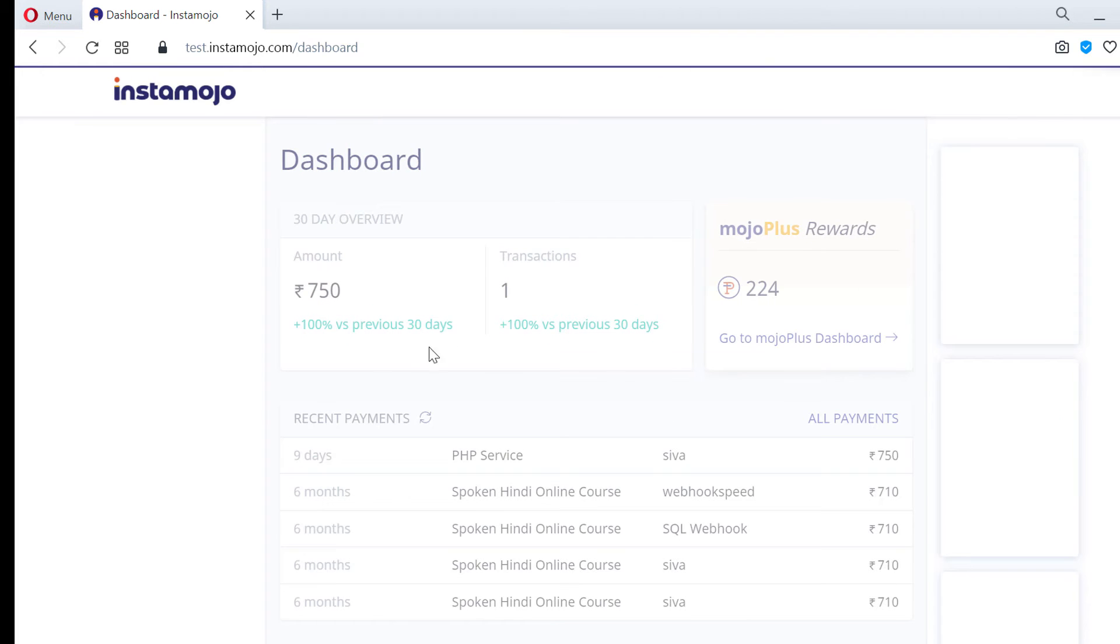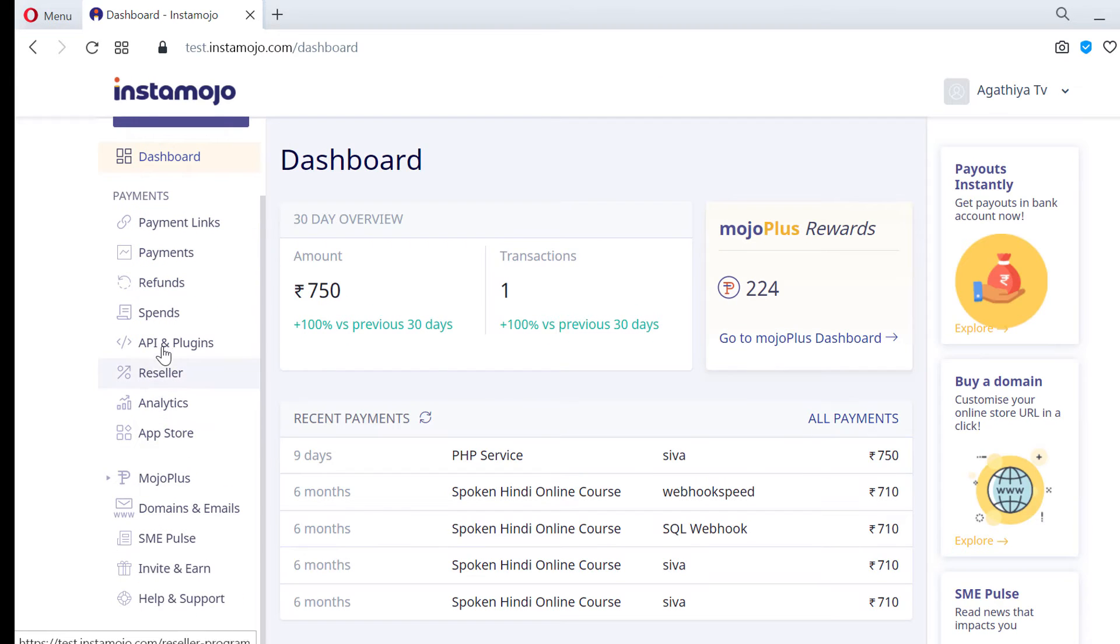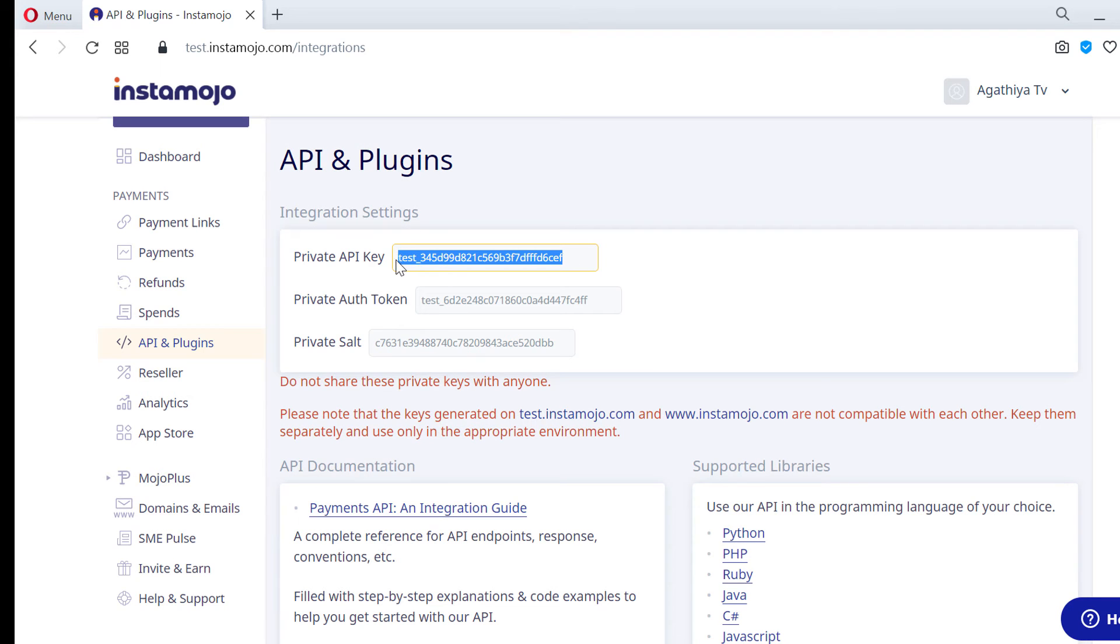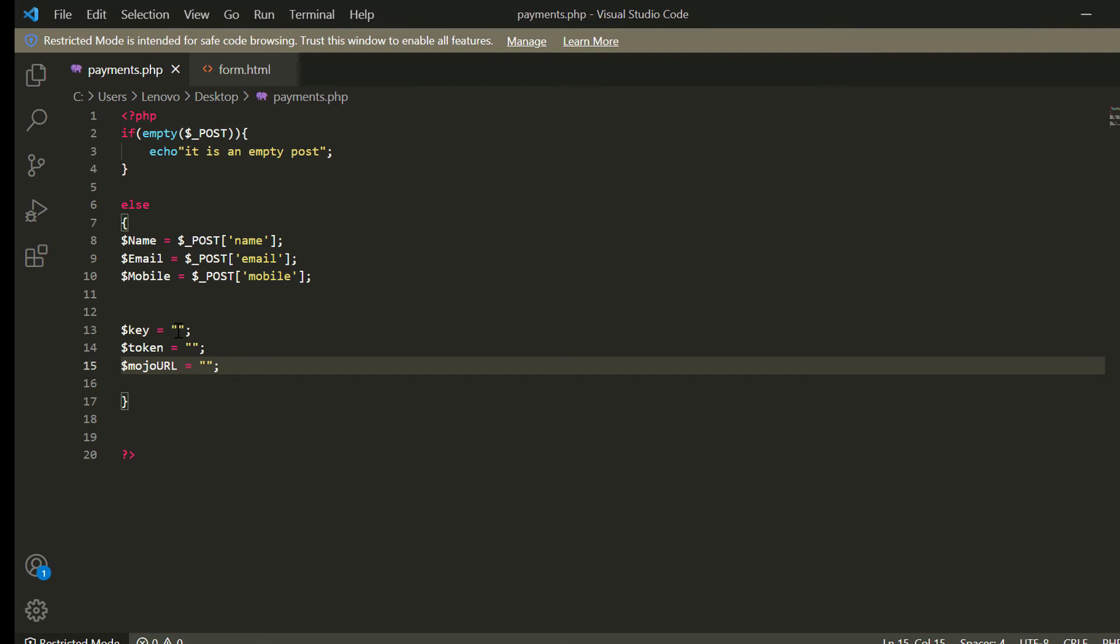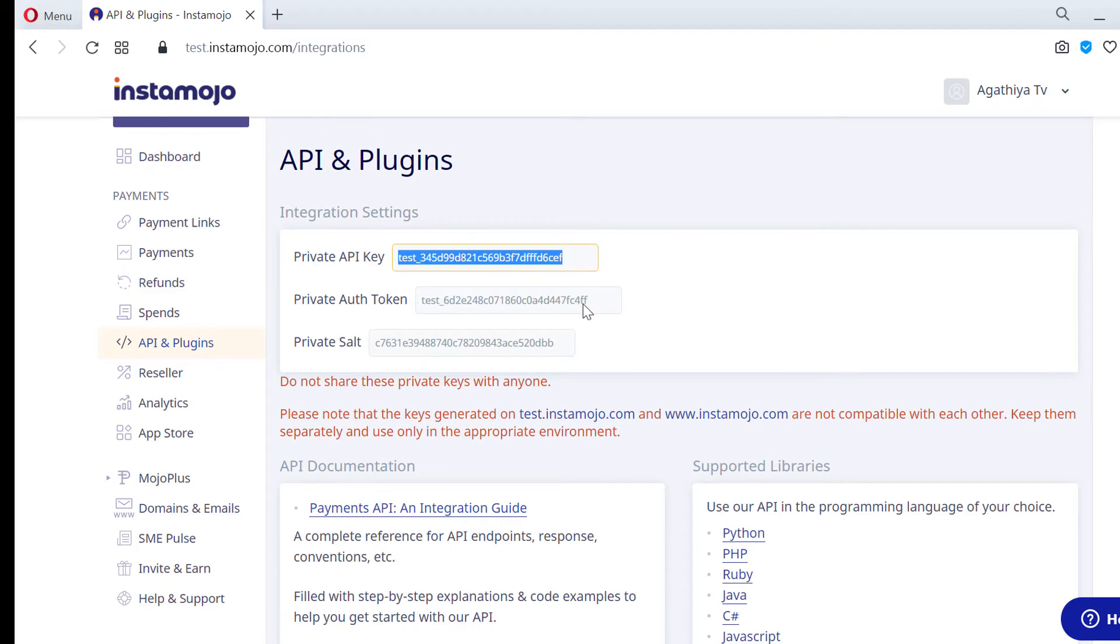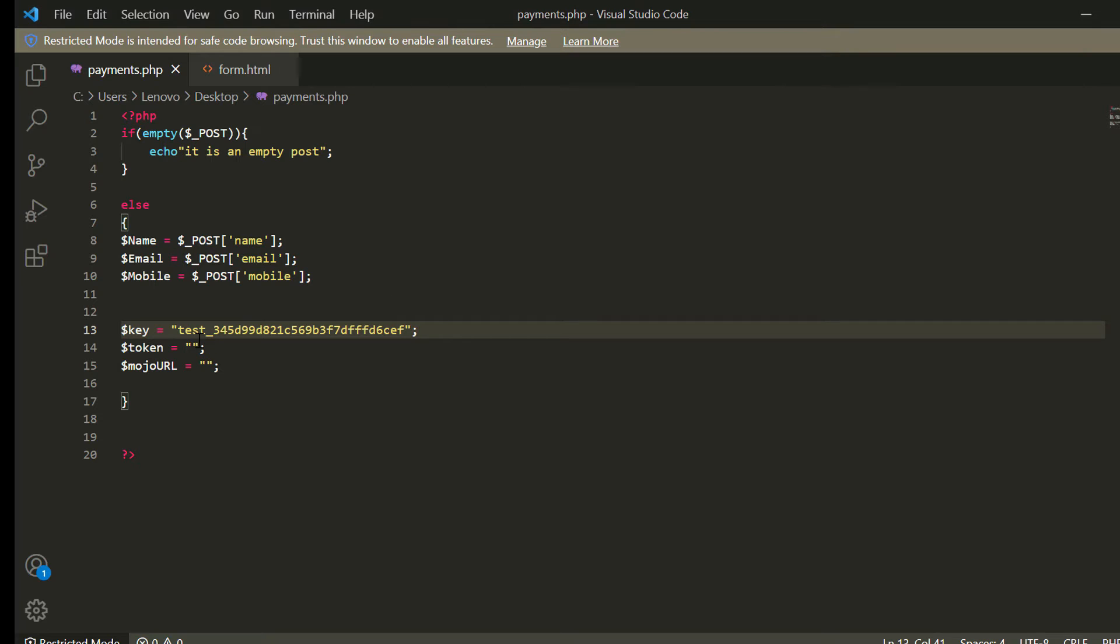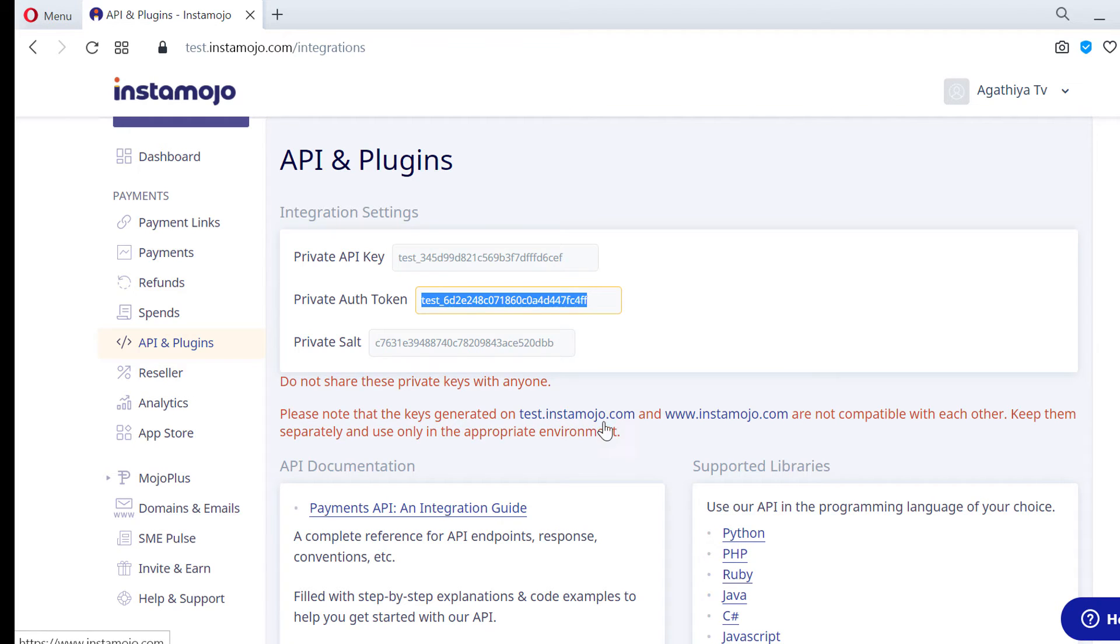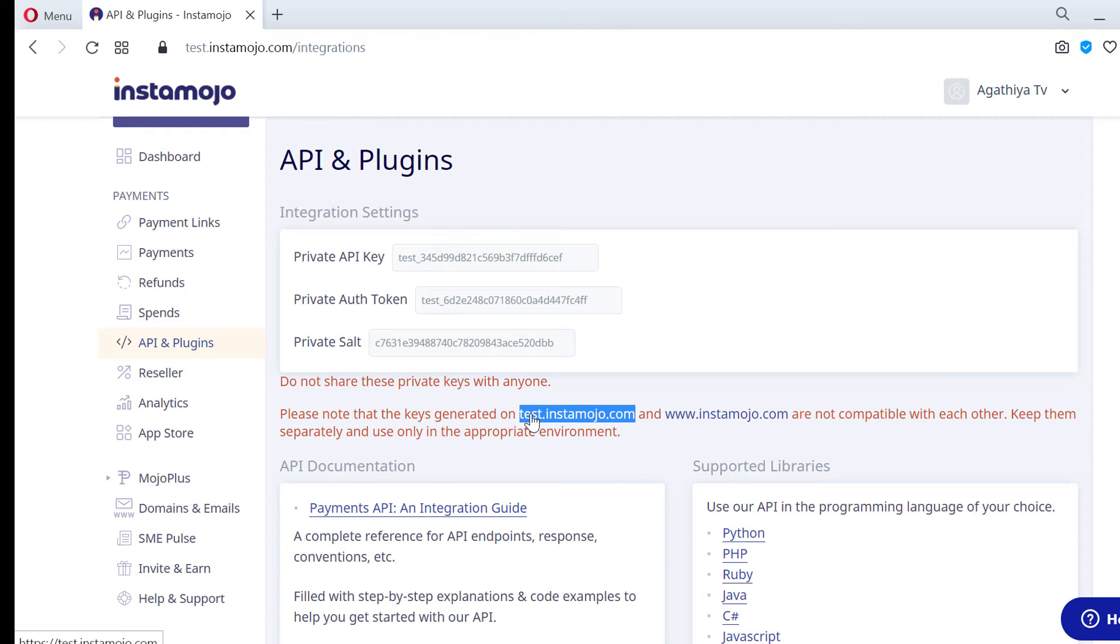You cannot login with your original Instamojo username and password. After login click API and plugins. Here you can get your key and token and we have two mojo URLs: test.instamojo.com and www.instamojo.com.